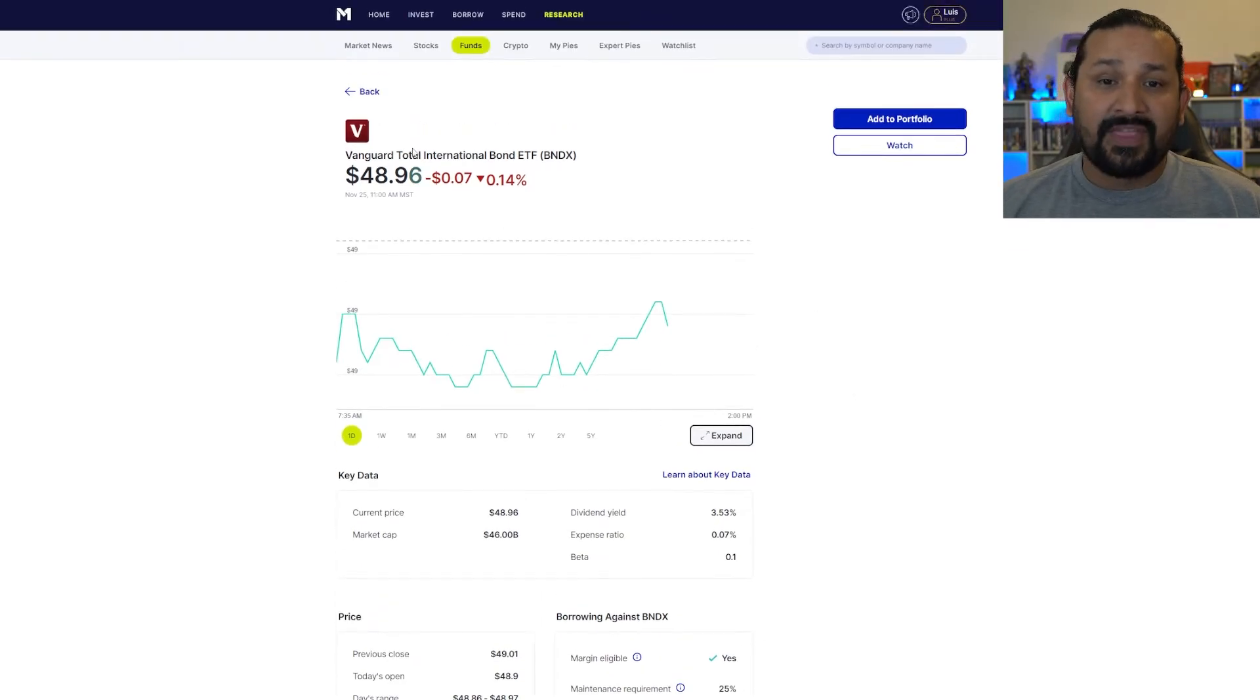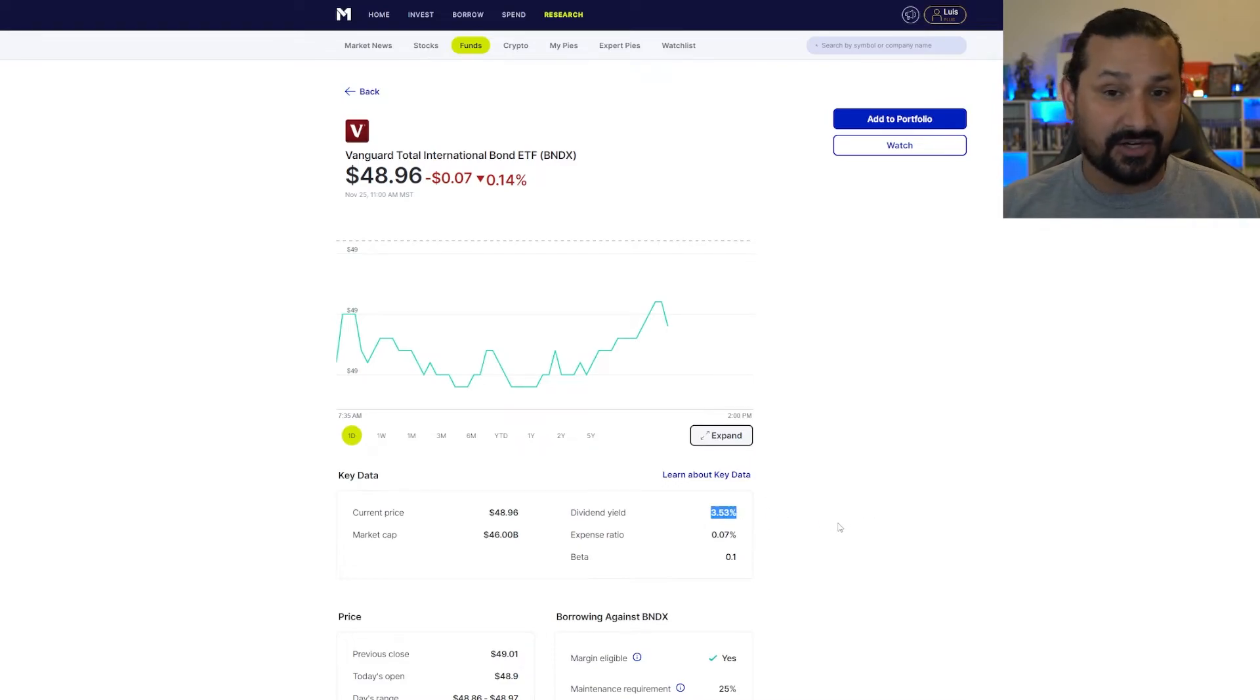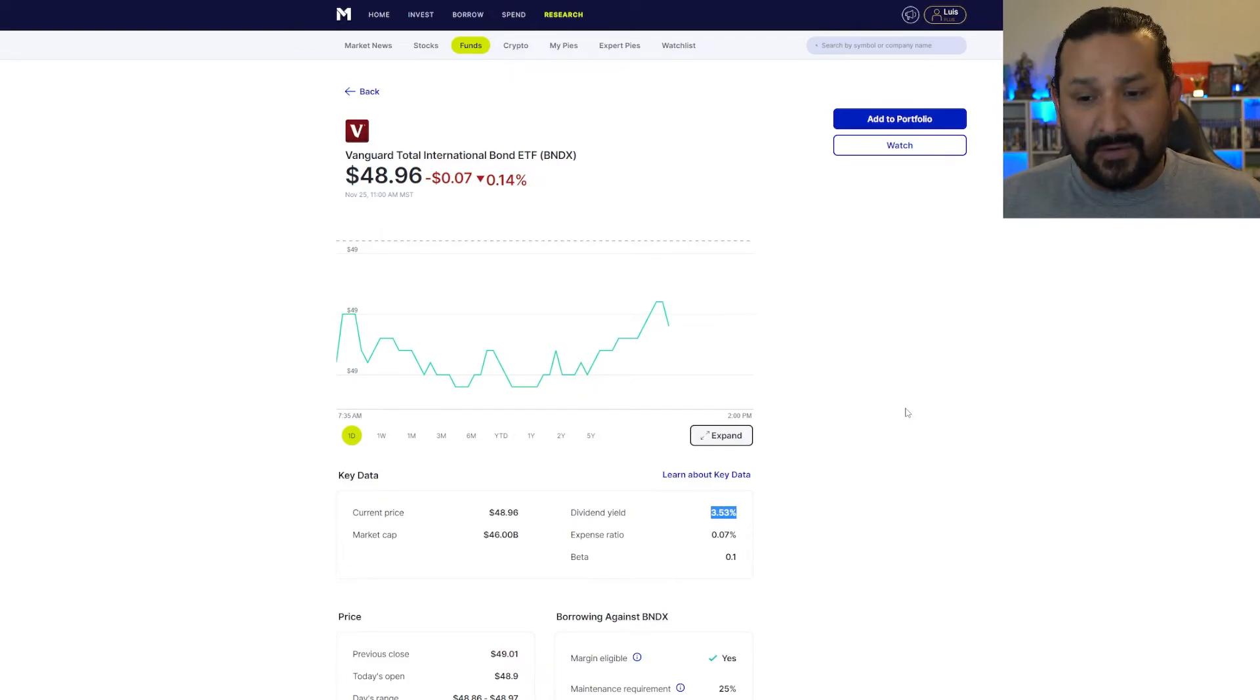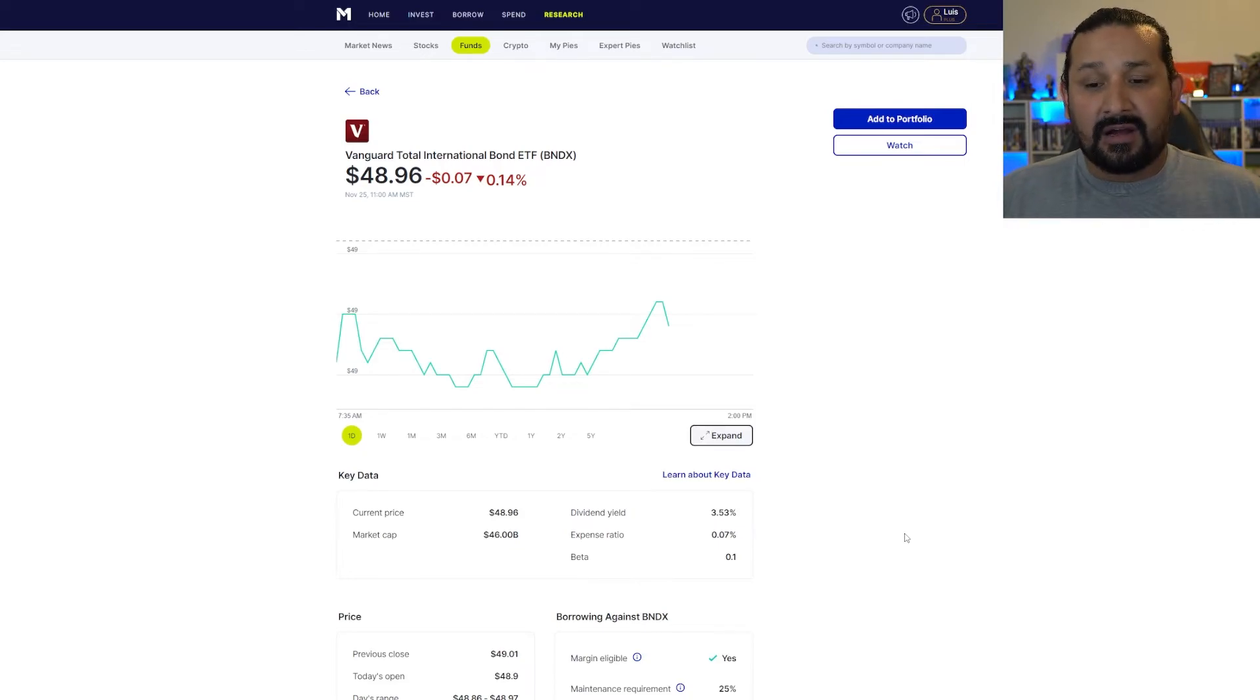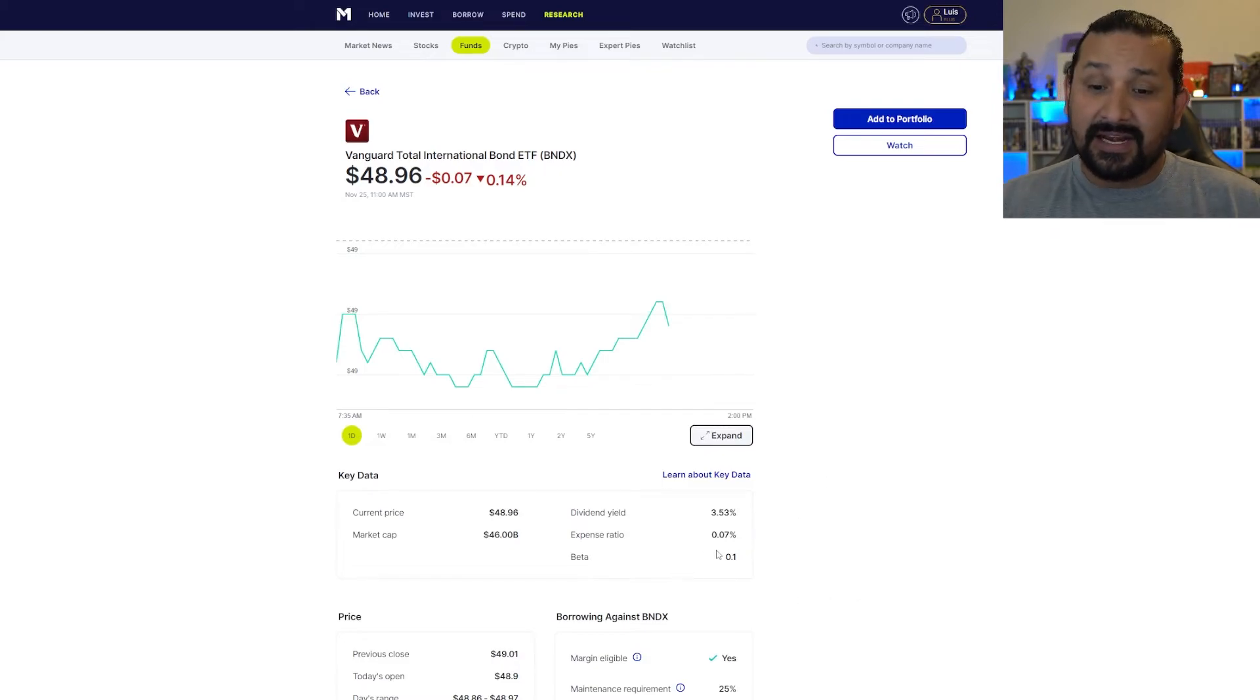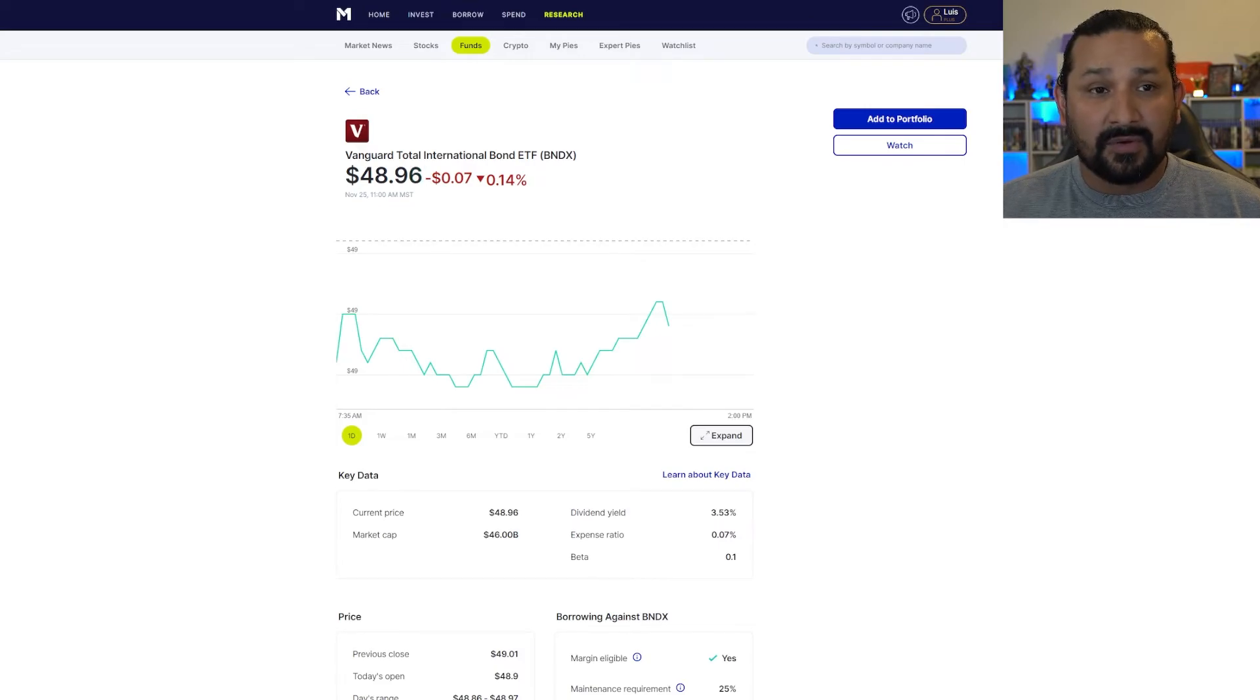So with that, I do like BNDX personally. This has a 3.53% dividend yield currently at a $48 share price, making it a pretty good and healthy dividend yield, especially for the price of the stock. The expense ratio is at 0.07, still making it pretty safe in terms of how much you're spending or you're buying into this fund essentially in terms of expenditures. And again, the beta again is at 0.1, making it a very safe investment in terms of the broad market itself. You can't go wrong with either of those.